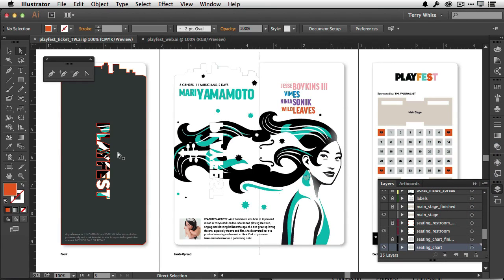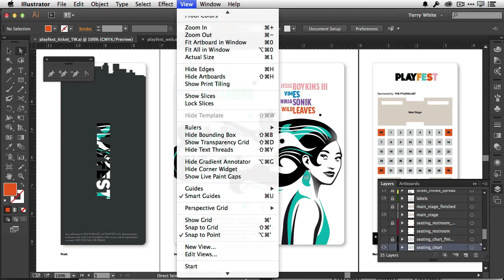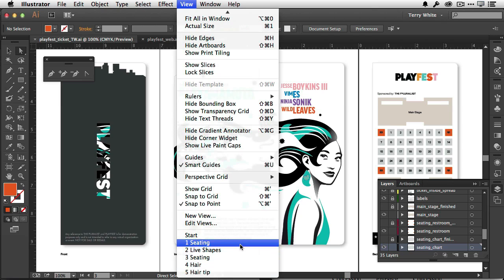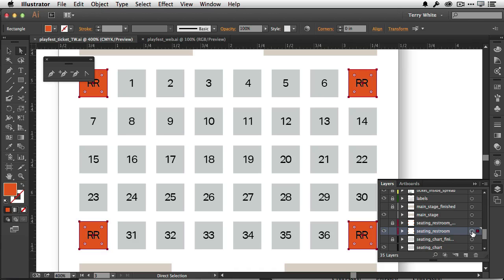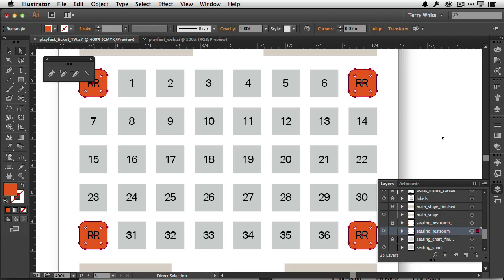In this Illustrator file I've got three artboards and I've got some custom views saved to quickly help me navigate to the views I want. When I go to my first view it zooms in on the seating chart, and I want to do a quick refresher on the live corner capability. I've got four objects selected and I get these handles that allow me to quickly and easily adjust the corners. That's live corners, but we've taken it up a notch.